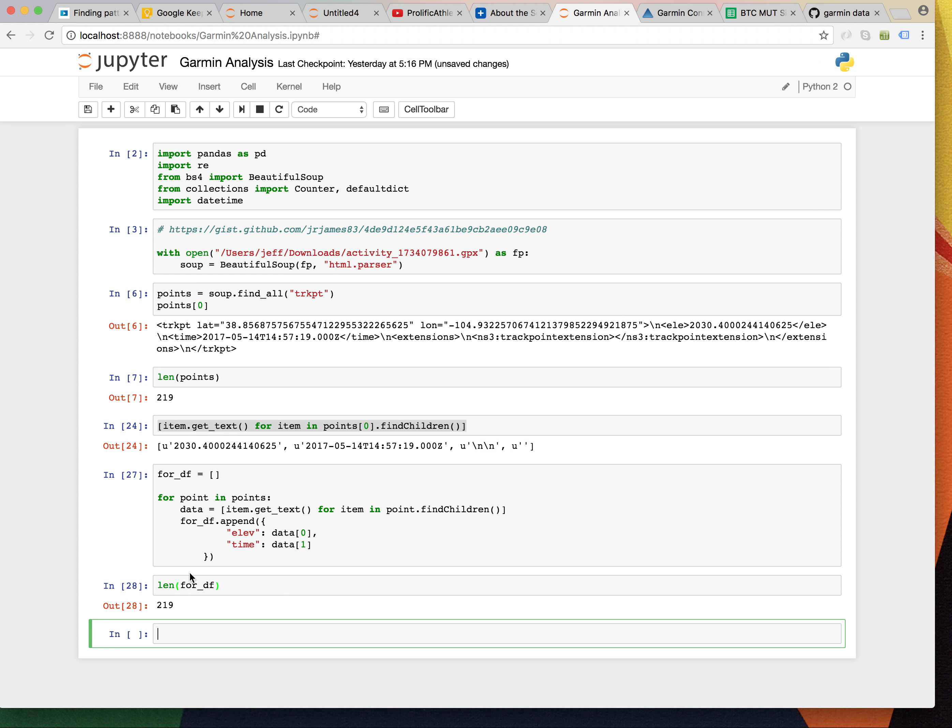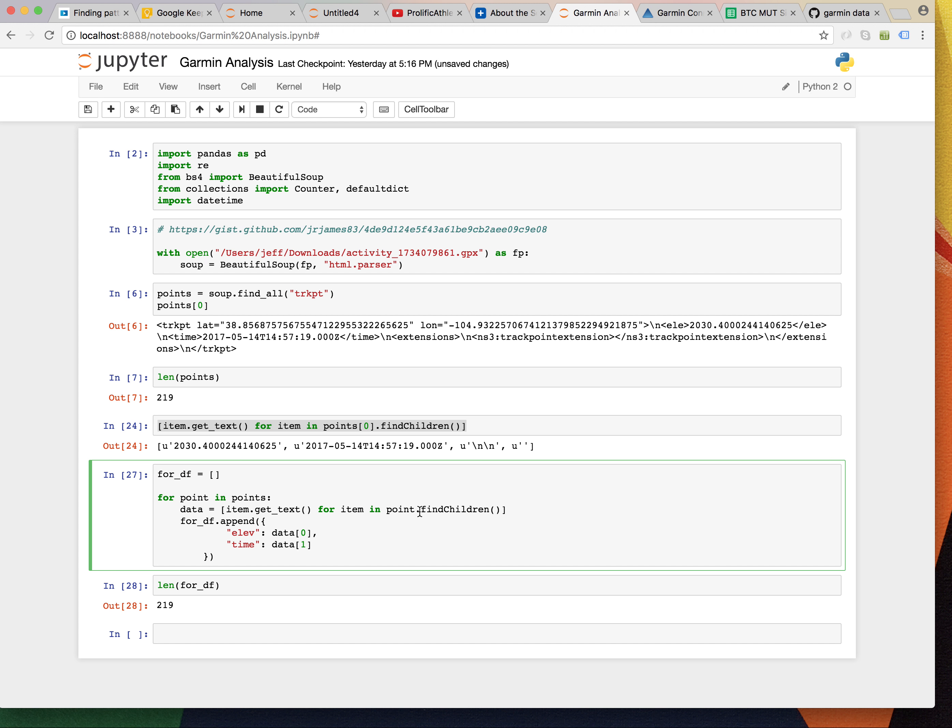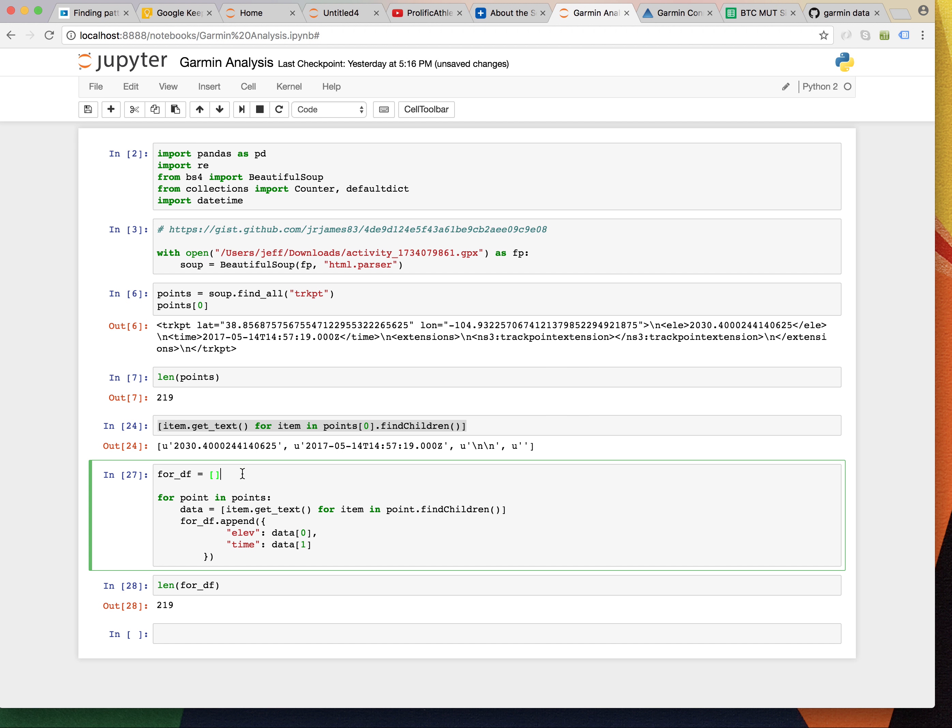Alright, good. So, now we have this list. Which was the product of iterating over all points. And, for each item within the point. We wanted the elevation. And, the time thing. I don't know what time format that is. We'll figure that out. But, now we've got this thing. Which is just a list. Called for df.